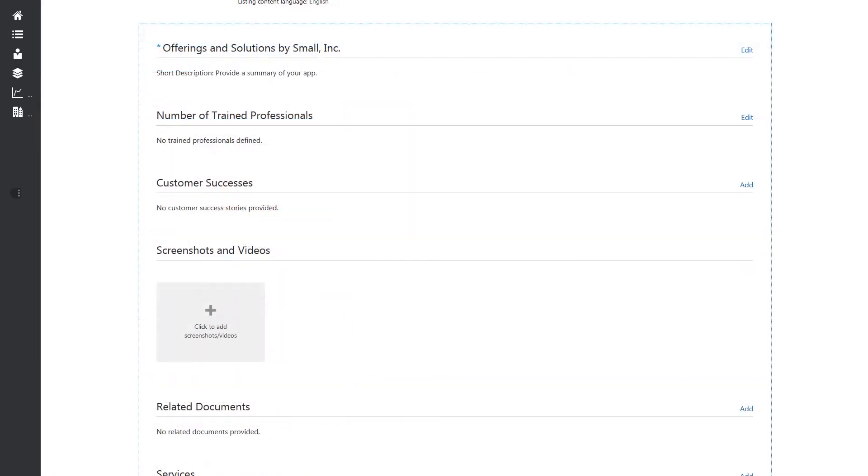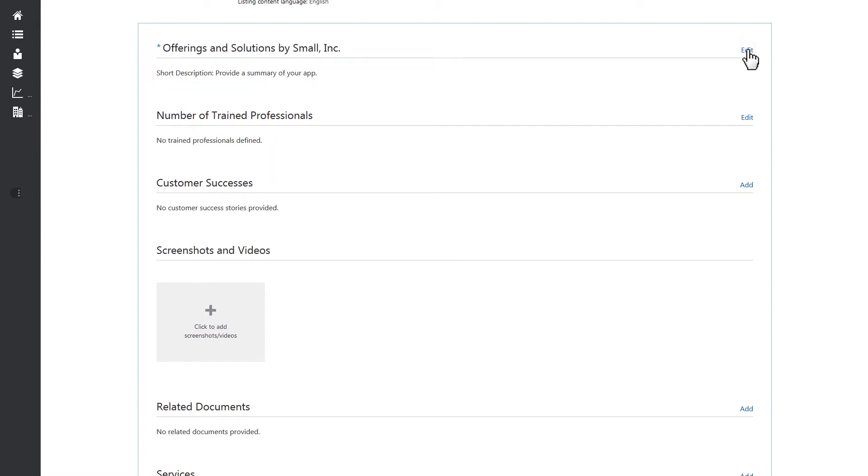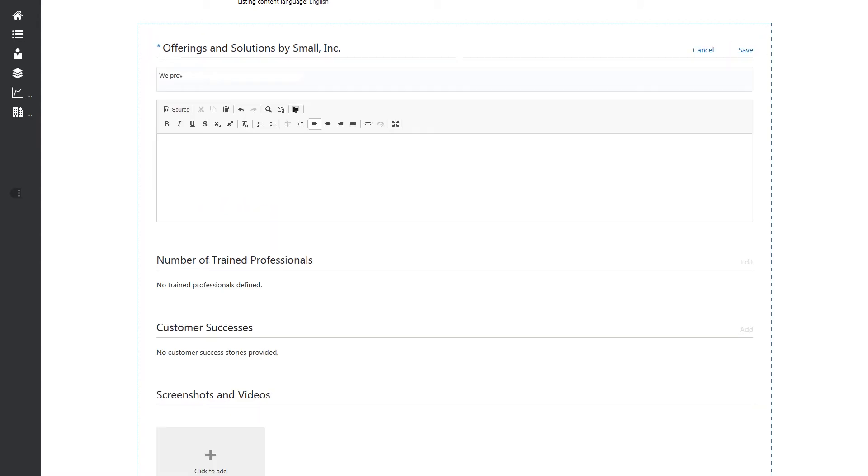Next, provide a brief summary for your service by editing the Overview section to edit both the short and long descriptions. Click Save.